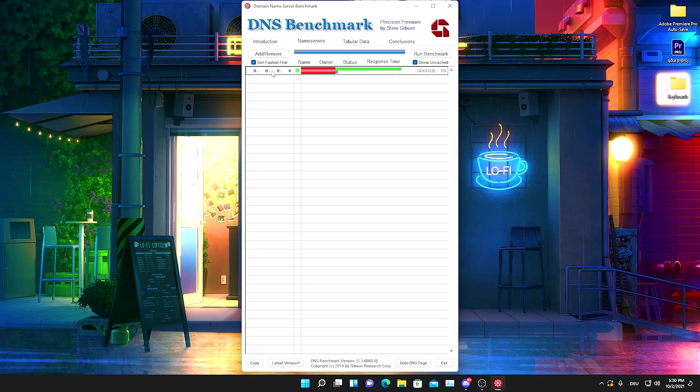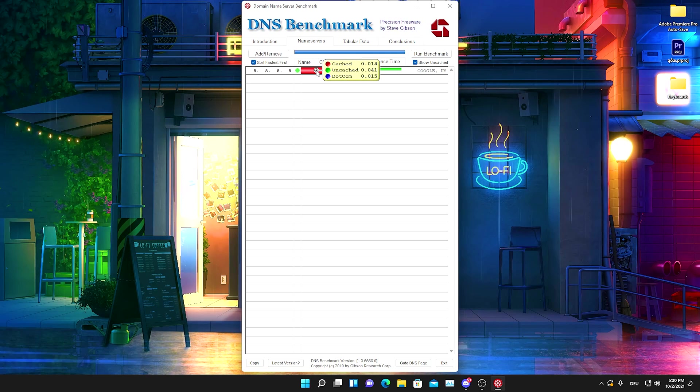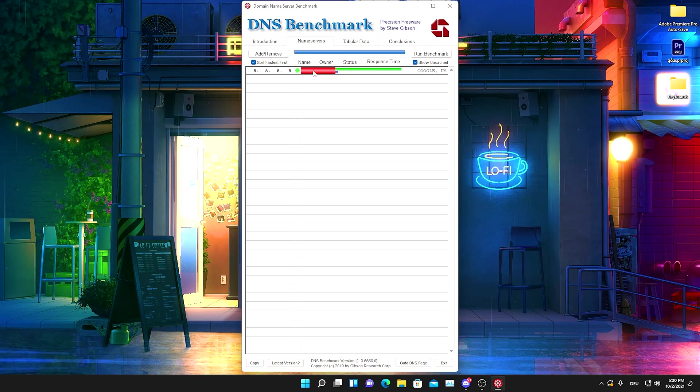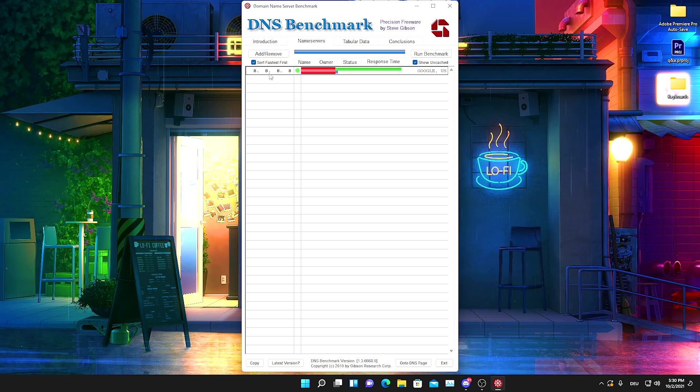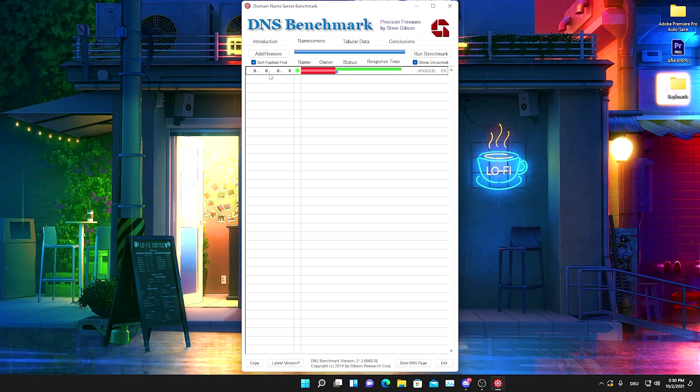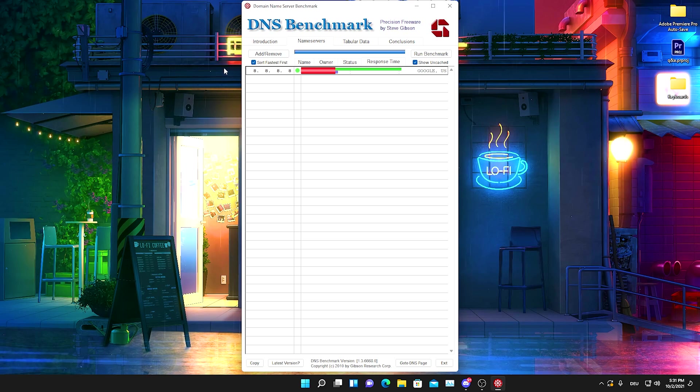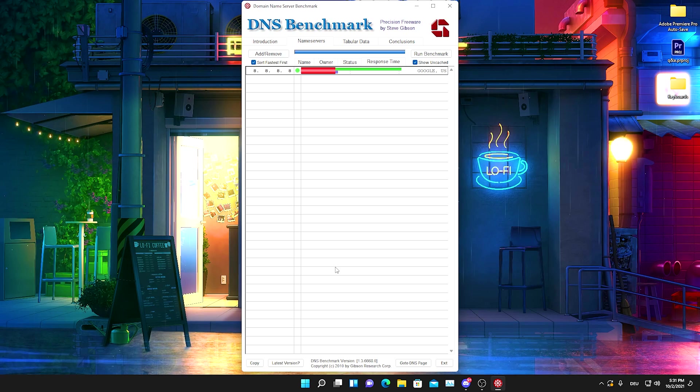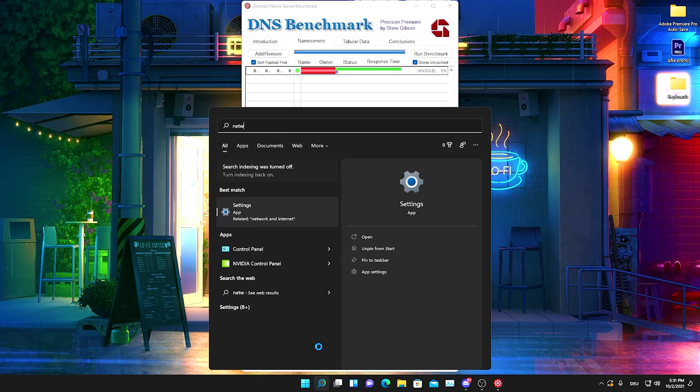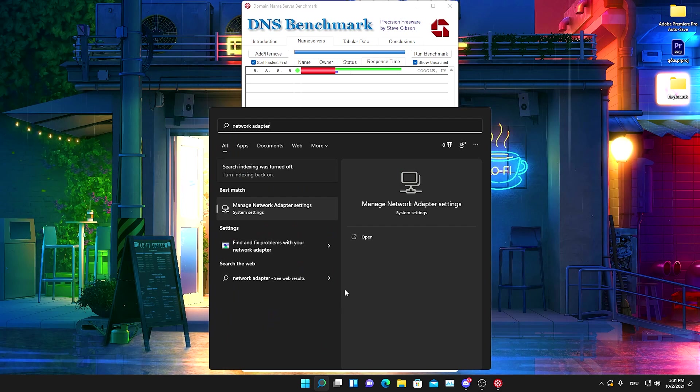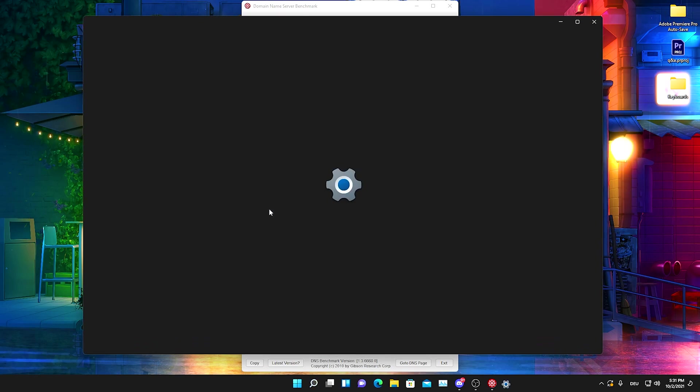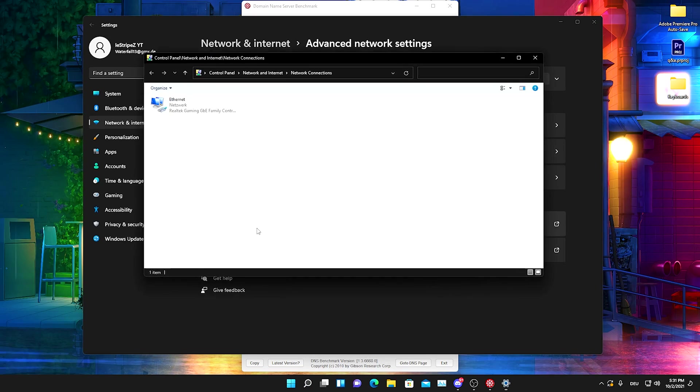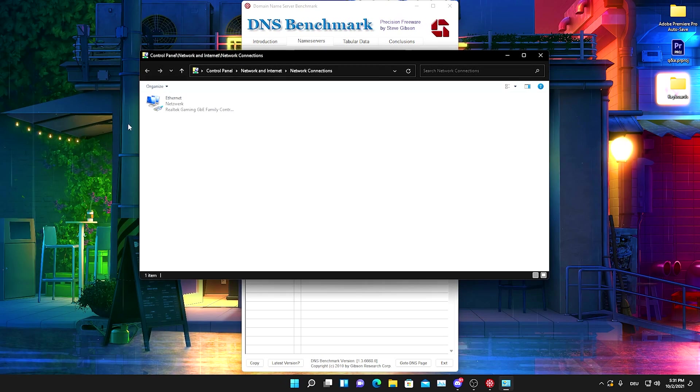As you can see guys, the fastest one here for me is the Google server. If we take a look, we have the fastest uncached, cached, and dot-com speed here on this server. I've been actually using this already for a really long time and I also told you guys in a previous video that this is the one which works the most for all the people. What we need to do now to actually apply this best DNS server is to go into the Windows search bar and just simply type in network adapter until we find Manage Network Adapter Settings.